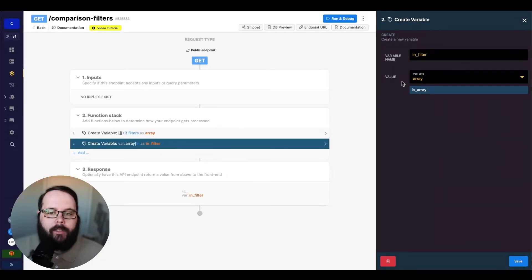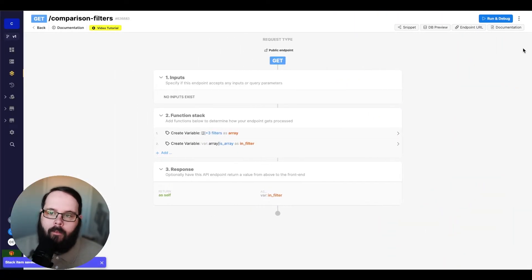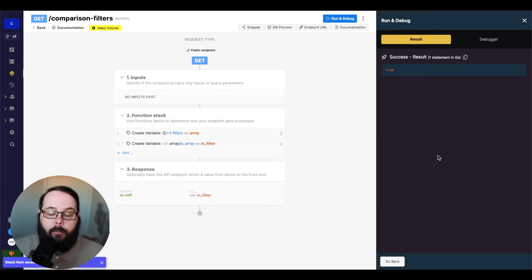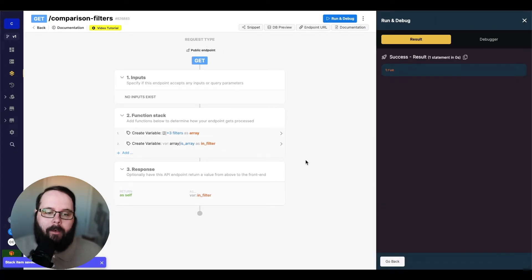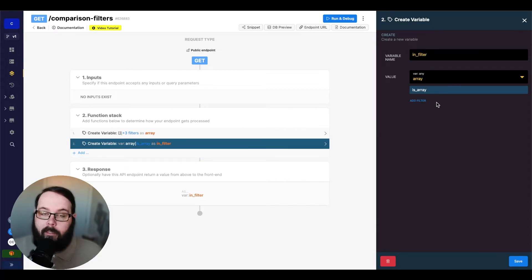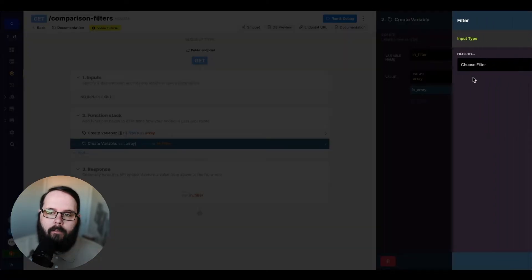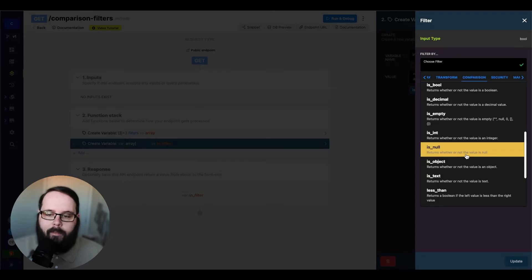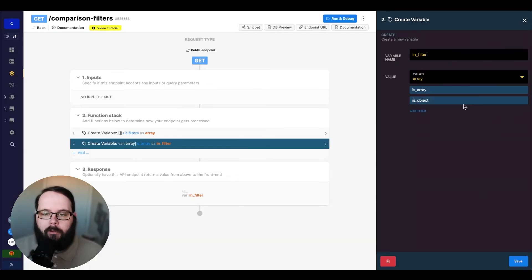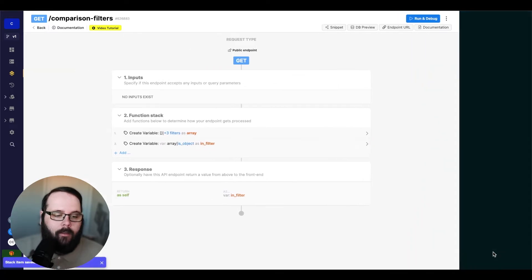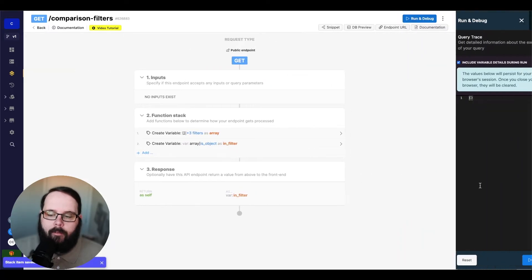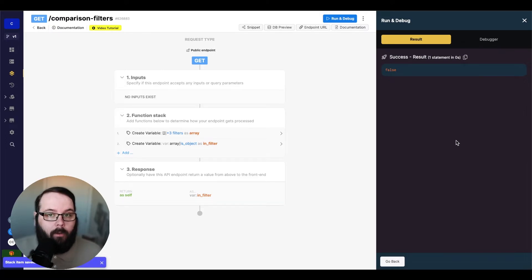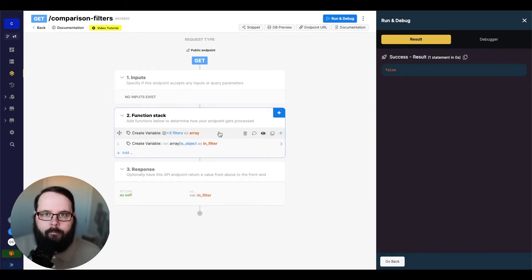And we are still using our array as the value. So when we run this, we are returned true because the value that we're using for this filter is an array. If we were to apply another one of these filters, let's apply the is object. So this returns a true or false based on whether or not this value is an object. And we save this and we run it again. You can see we're returned false because this is not an object. This is an array.